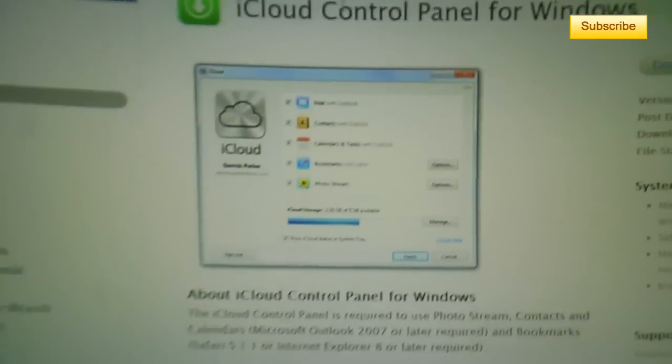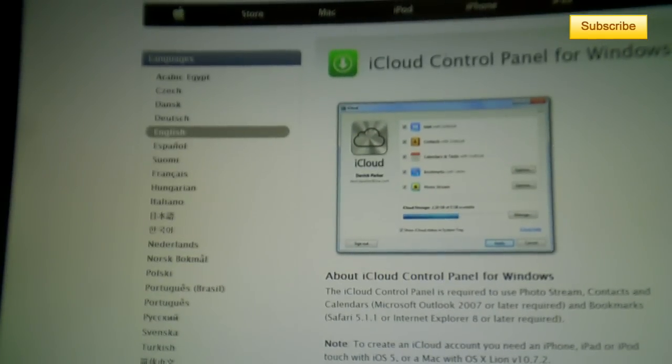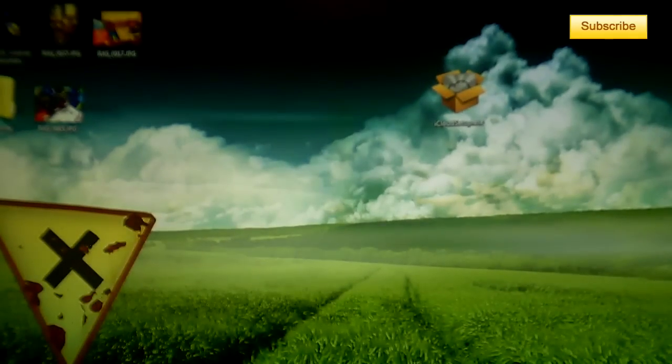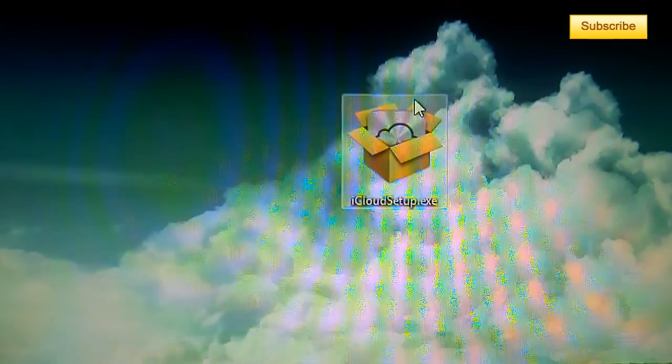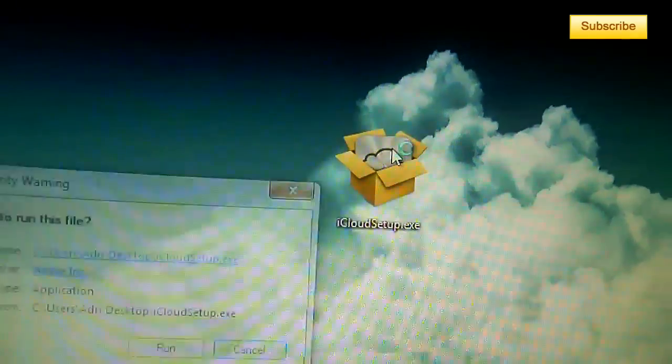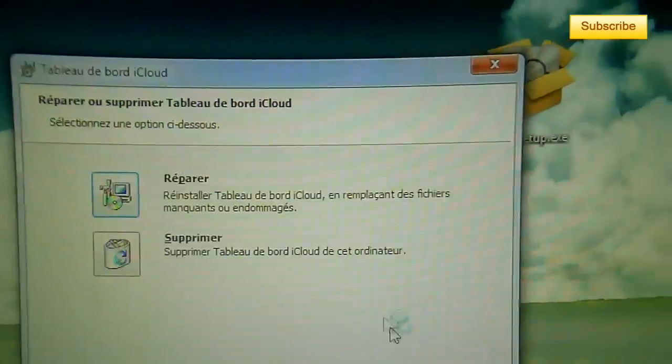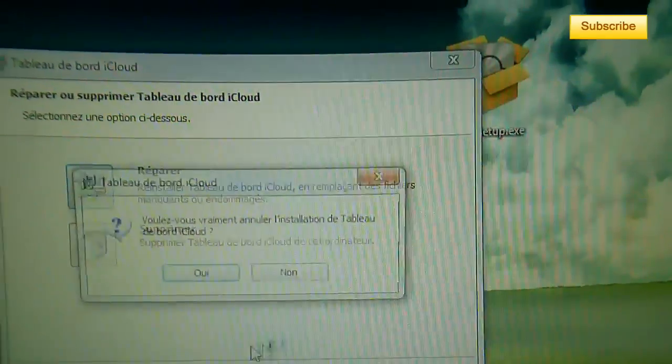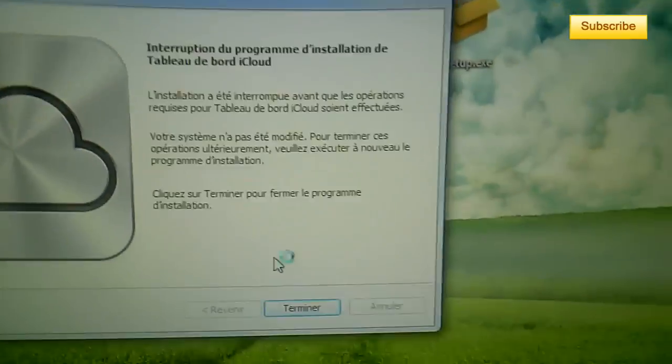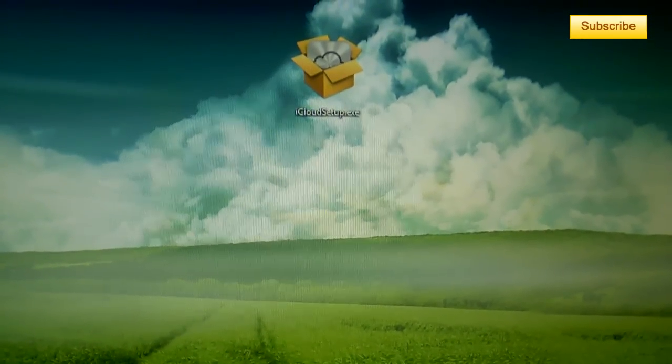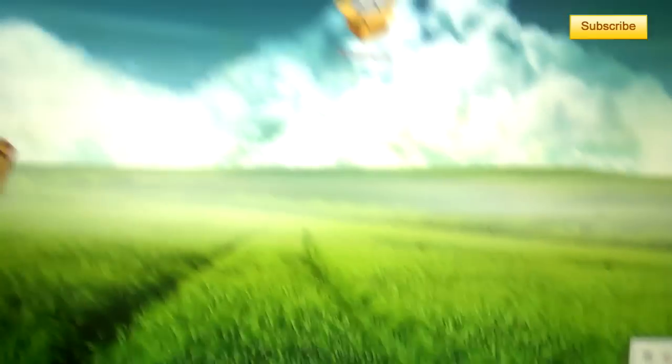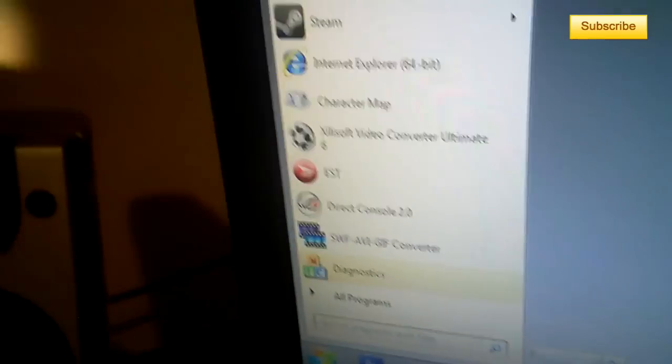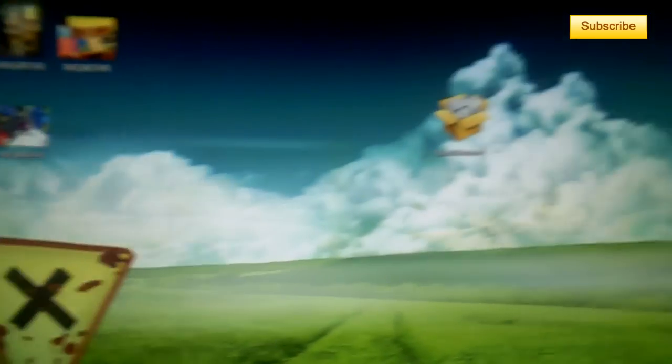Once you've downloaded it, you go to your desktop and you click on iCloud setup and run it. Once it's completely installed, you go to your system tray here - it should be there - or you type in the search to search iCloud and it should be there.